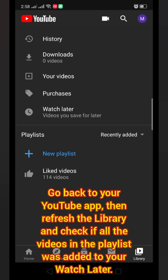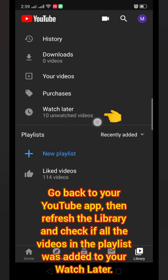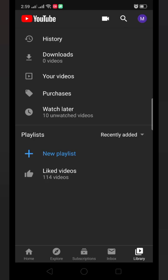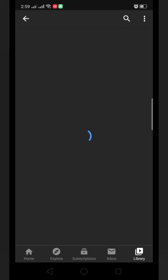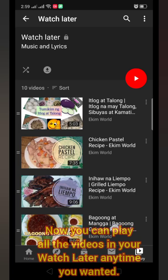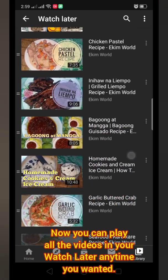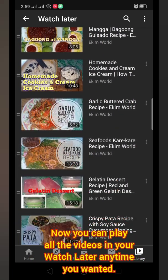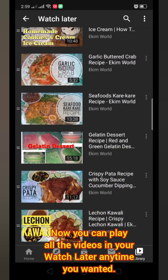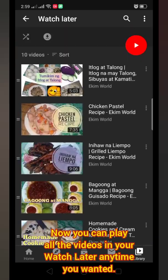Go back to your YouTube app, then refresh the Library and check if all the videos in the playlist were added to your Watch Later. Now you can play all of the videos in your Watch Later anytime you want.